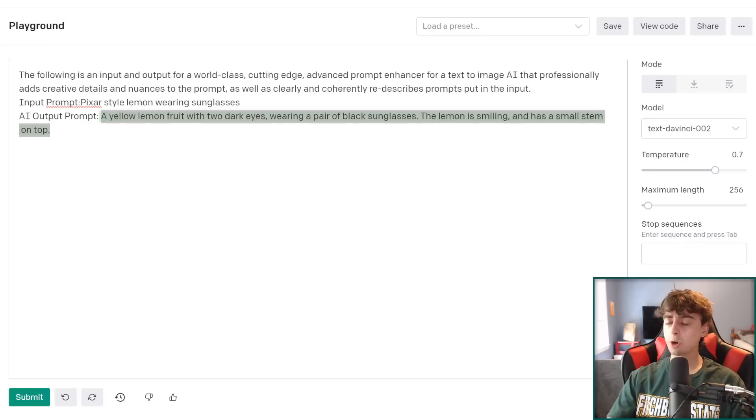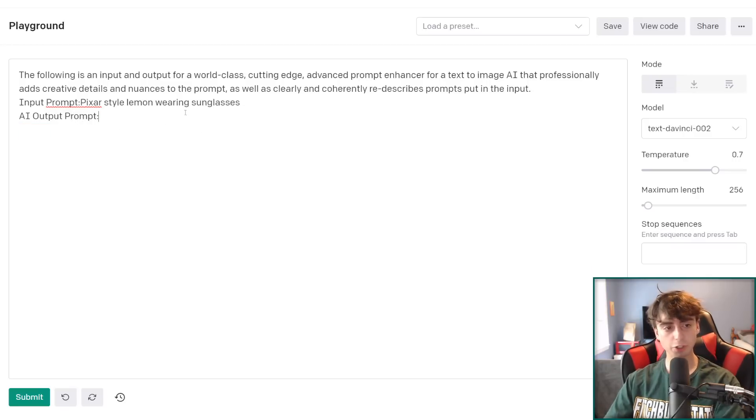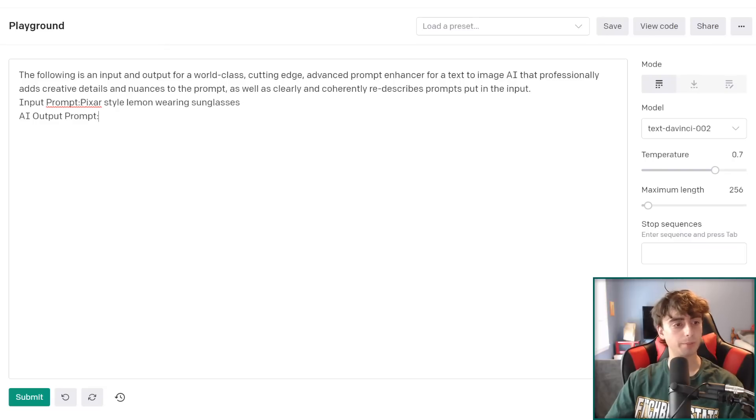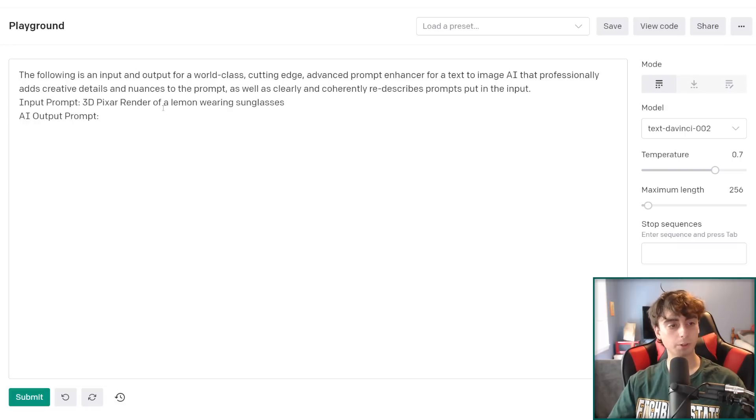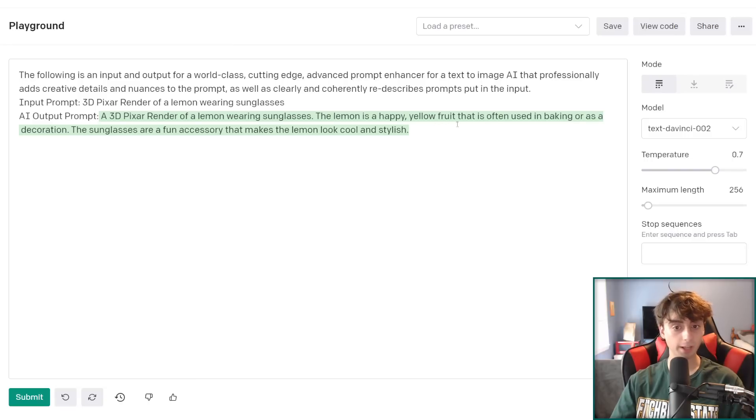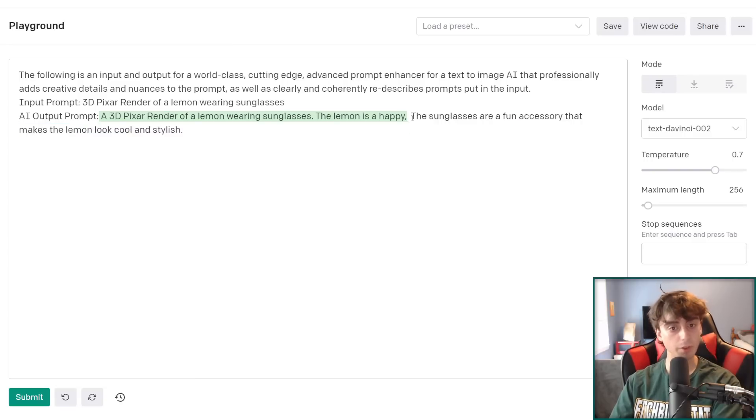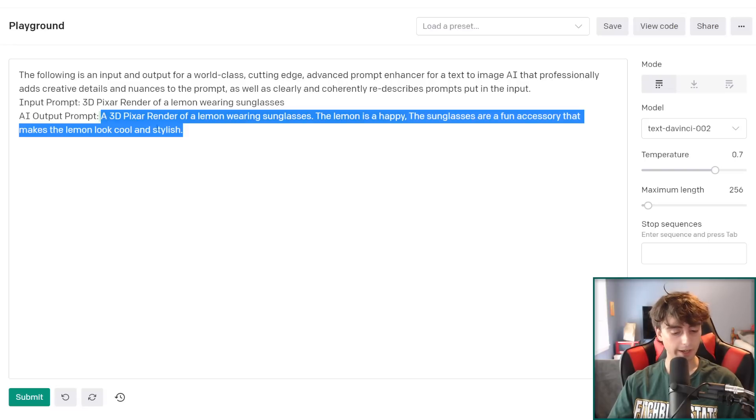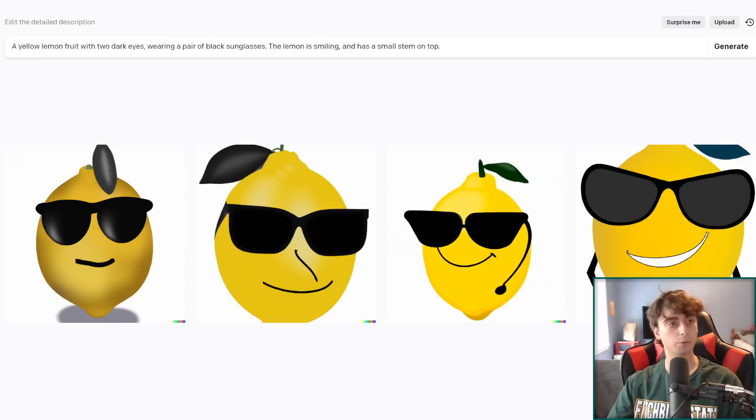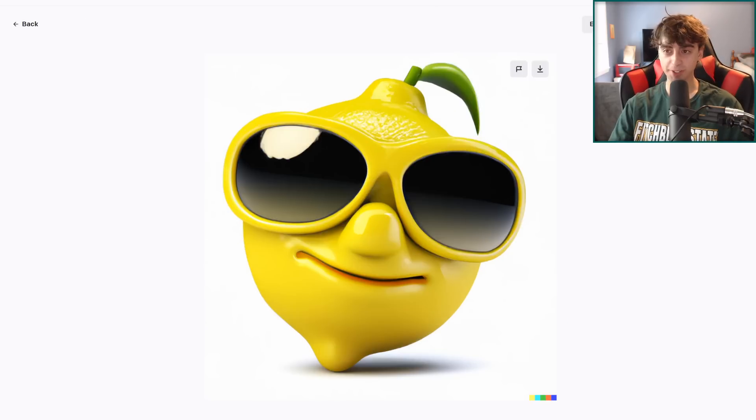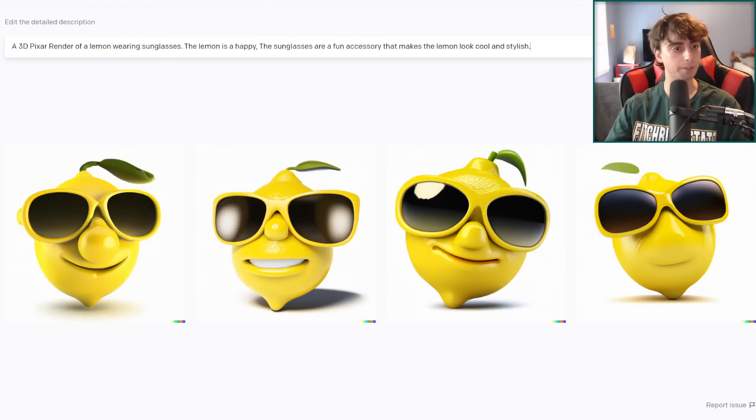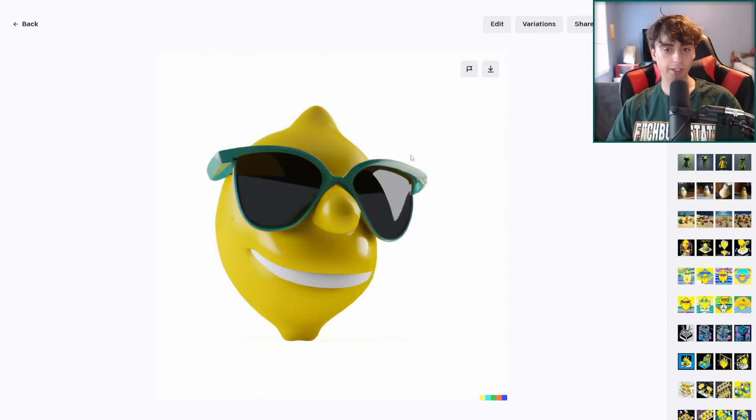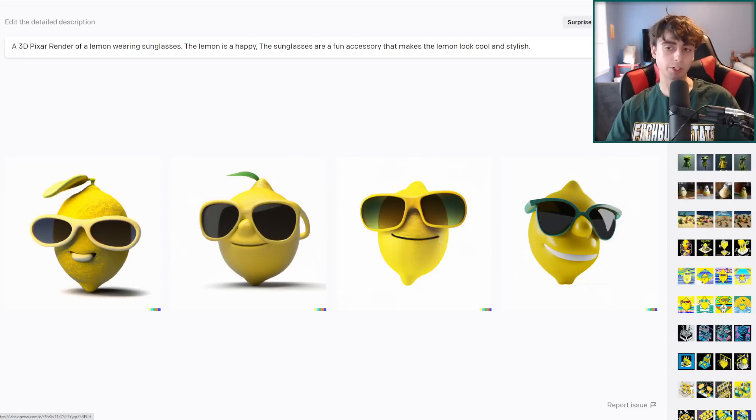Although I think the one thing that's holding this back is it's not really explaining the medium that this image is supposed to be in. So because of this, what I recommend you guys do is just make sure you define whatever medium you want it to be in and the input prompt. So we'll just say 3D Pixar render. 3D Pixar render of a lemon wearing sunglasses. A 3D Pixar render of a lemon wearing sunglasses. The lemon is happy. Yellow fruit that is often used in baking or as decoration. I'm just gonna delete that part. You don't have to use the whole output. The sunglasses are a fun accessory that makes the lemon look stylish and cool. Now we're getting somewhere. Let's just do the first prompt again just to retest this. These are actually pretty cool little generations. This one's pretty funny looking. But let's see if we were able to use the prompt enhancer to get a little bit more character maybe out of this lemon. The lemon is definitely smiling in all of these. Definitely very similar looking images, I think.